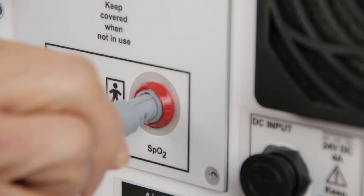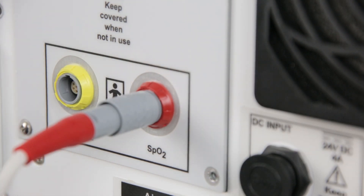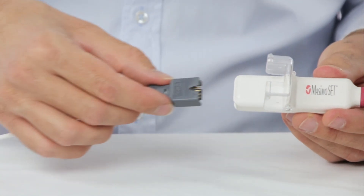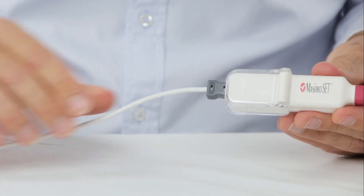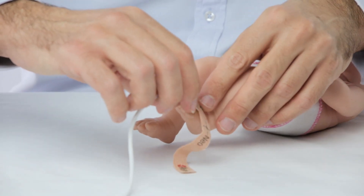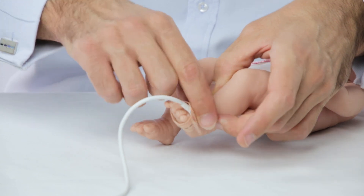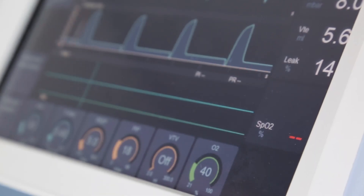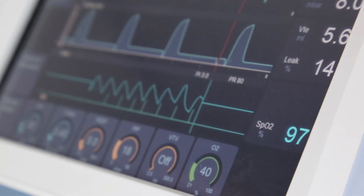To use this feature, plug the SpO2 cable into the SpO2 port on the rear of the SLE6000. Then connect the appropriate sensor to the end of the cable and connect the sensor to the patient. The SpO2 parameter flashes when searching for signal, and then a reading appears in the measured parameters section on the SLE6000 screen.